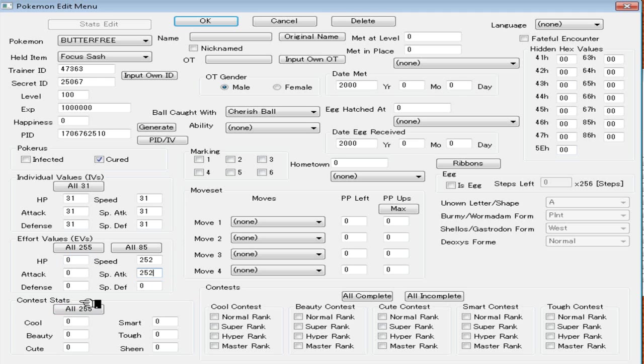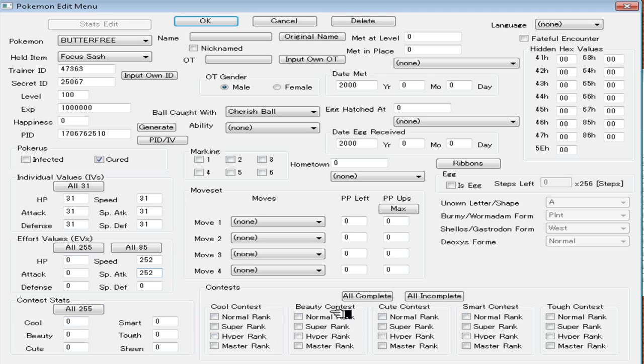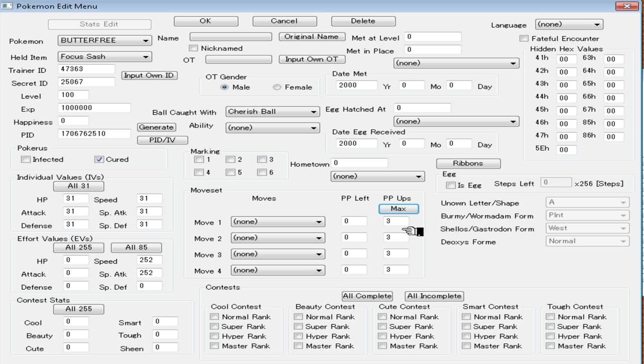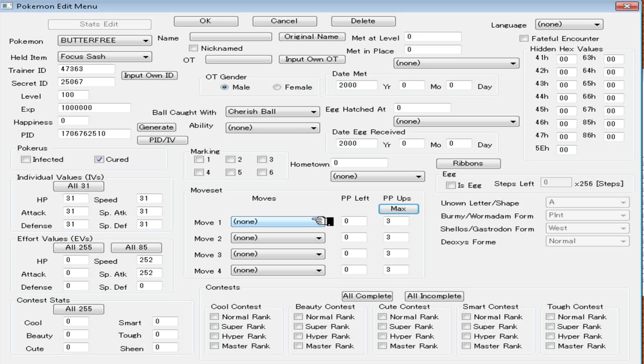Contest stats. If you're Wi-Fi battling, don't mess with those. You don't need them. These things over here too. Don't mess with those. For moves, what I recommend doing is going over here and hitting PP Ups and just click max. That's going to make your moves maxed out. Like, it's as if you put PP Ups into the moves and they're at max PP. I just said PP like 36 times, but whatever.